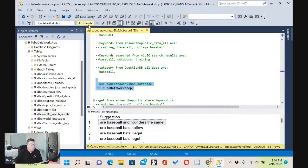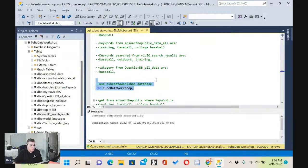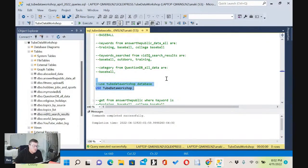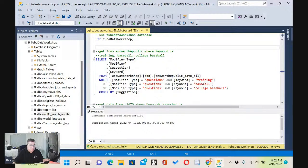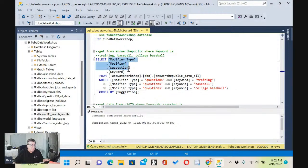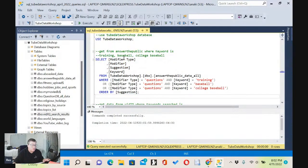We're going to tell SQL Server that we're going to use the Tube Data Workshop database. Then let's tackle the Answer the Public database first and see what we find using the keywords 'training baseball' and 'college baseball.' We're going to get the fields: modifier type, modifier, suggestion, and keyword, ordered by suggestion from our Answer the Public data table.